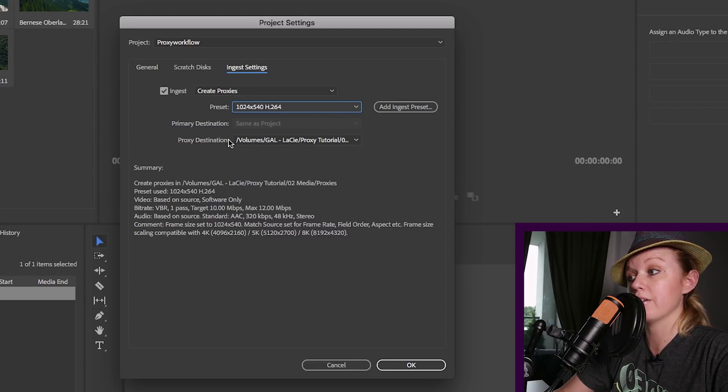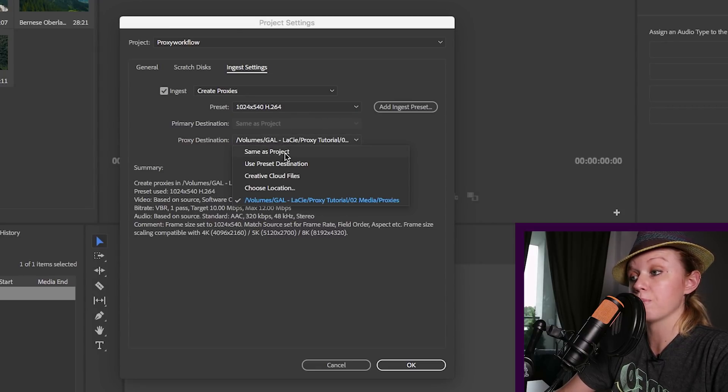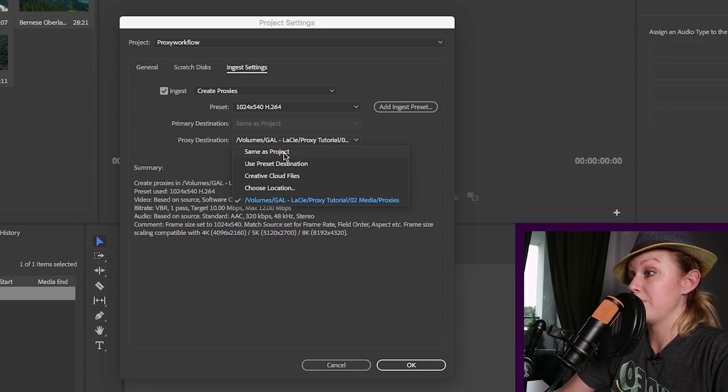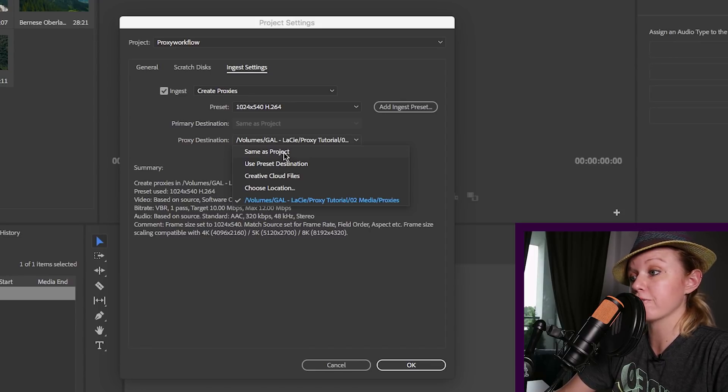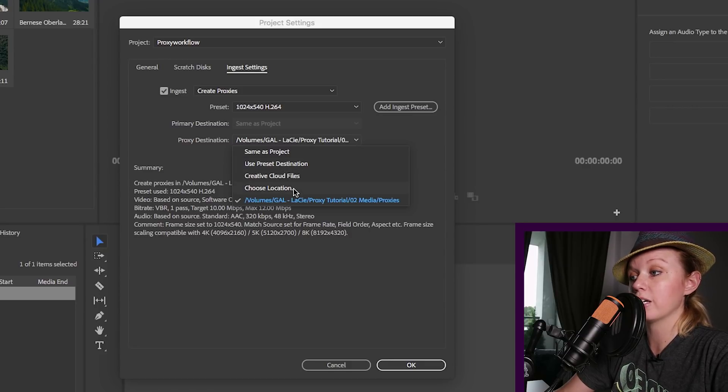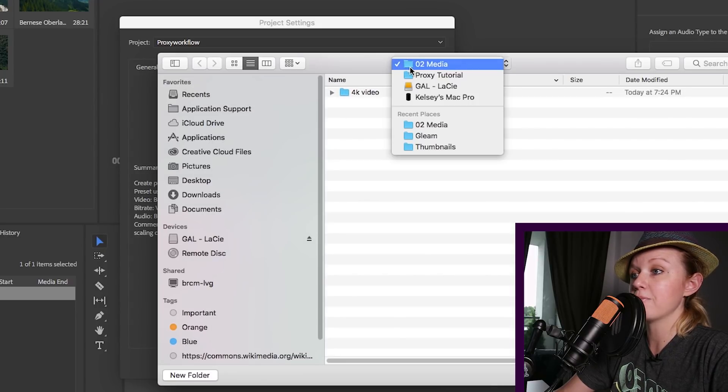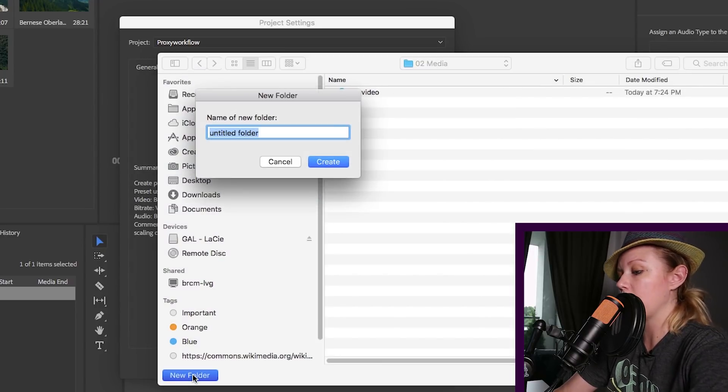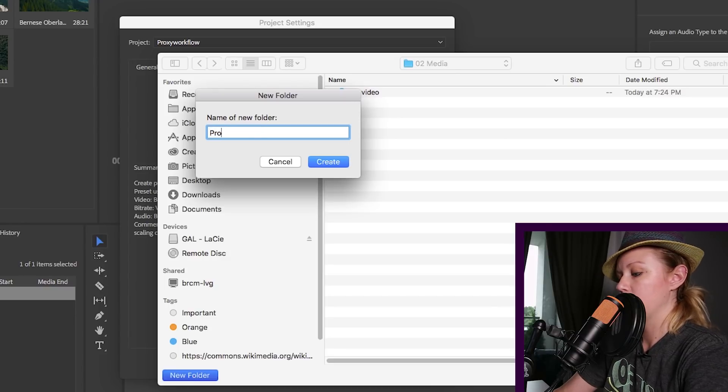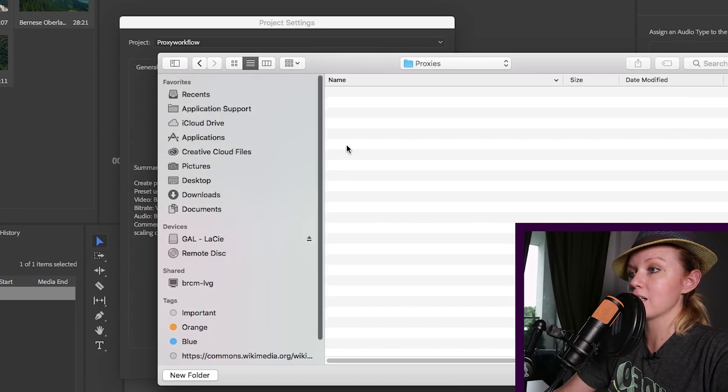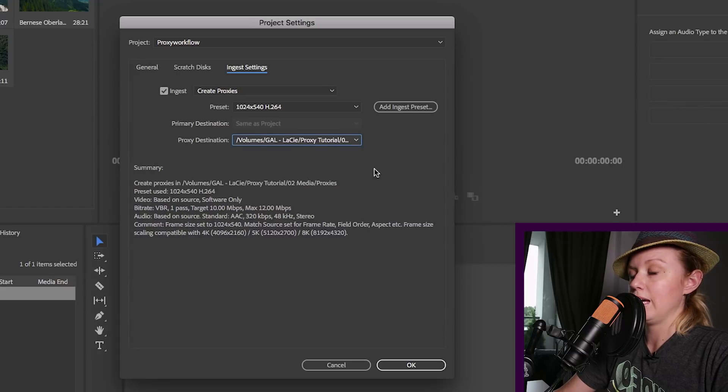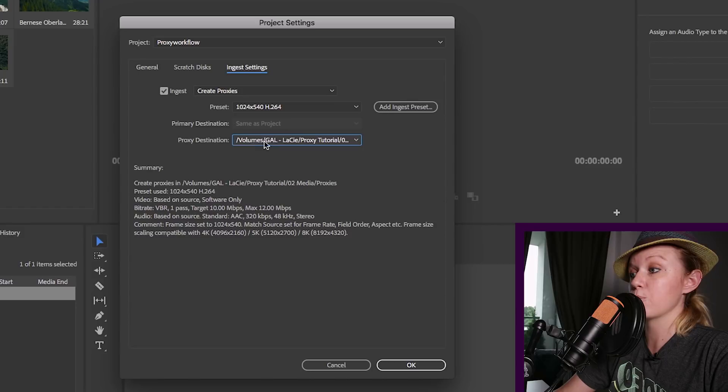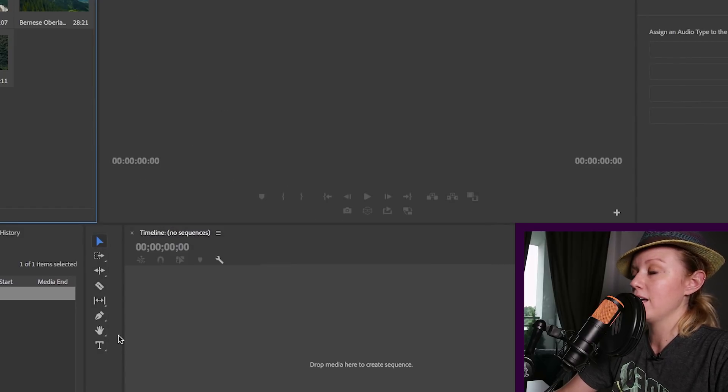And in terms of the destination, you can make it the same as your project, which will basically export the proxies into your project folder or to your creative cloud. But I would recommend choosing a location and creating your own custom folder. So I'm going to choose location, and inside of my media folder I'm going to create a new folder and I'm going to call it proxies. And then I'm going to hit create and then choose. And now all the proxies, when I ingest this footage, will get exported into this destination. So hit okay.